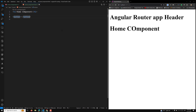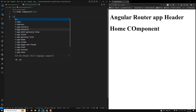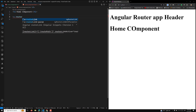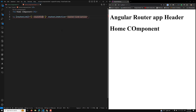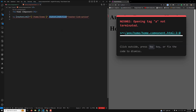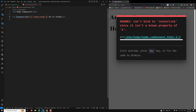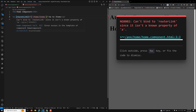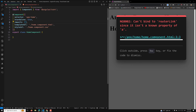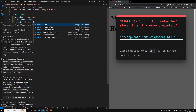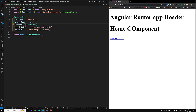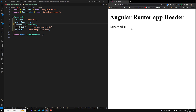Let me first show you the router link approach. For example, if I want to navigate using a router link, I can set it to home slash items with all the router link directives. I'll label it 'go to items'. Here we can see the router link, and I can import RouterLink. If you go to home and click, you can see we have moved to slash home slash items — 'items works'.